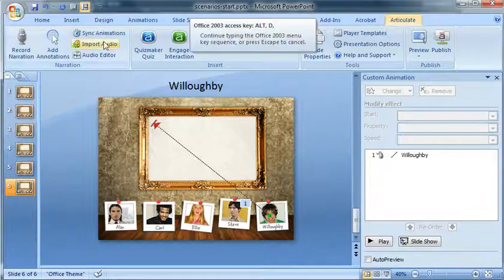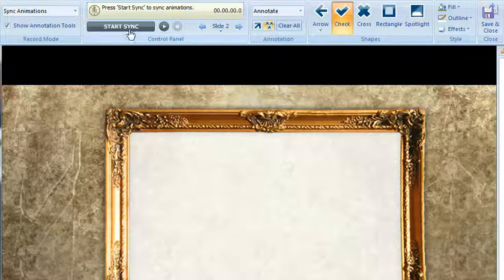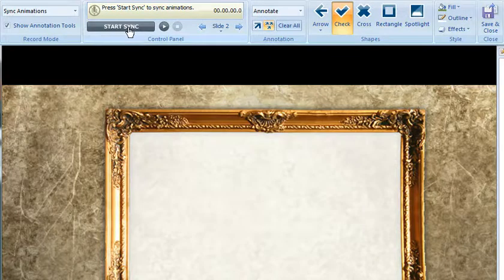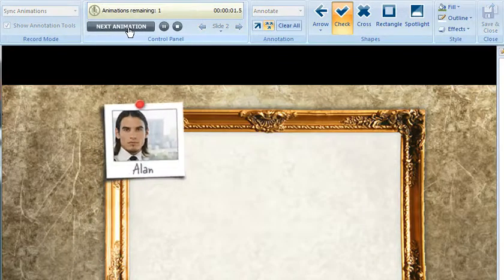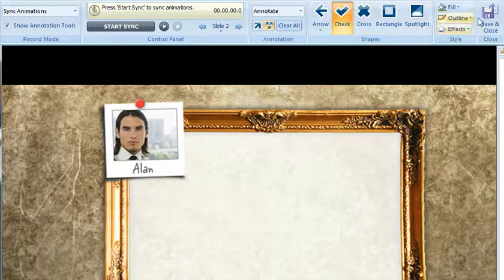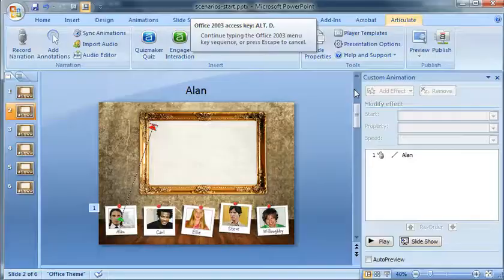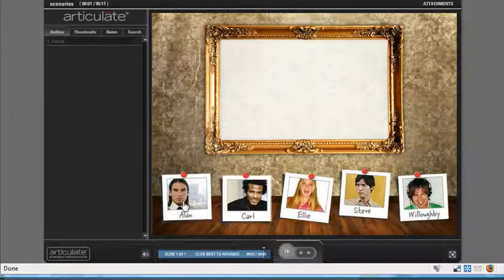So we'll click Sync Animations and I'll click Start Sync for Alan's slide. Next Animation and then Stop Sync. Go ahead and save and close. And we'll go ahead and publish again.